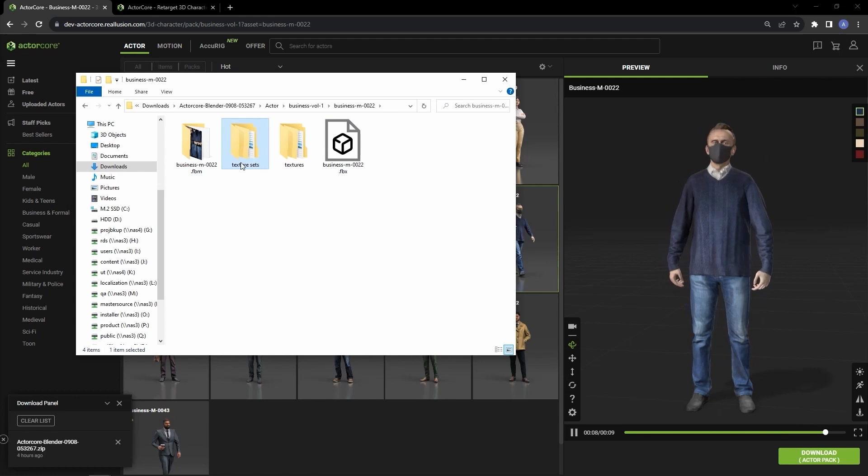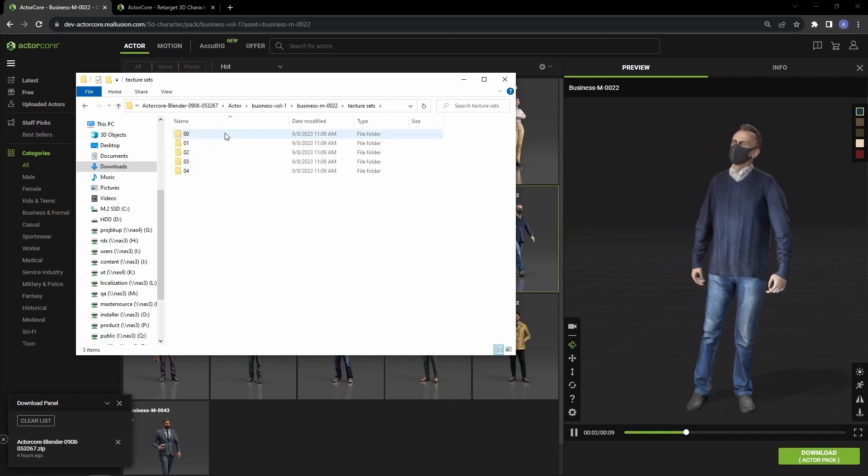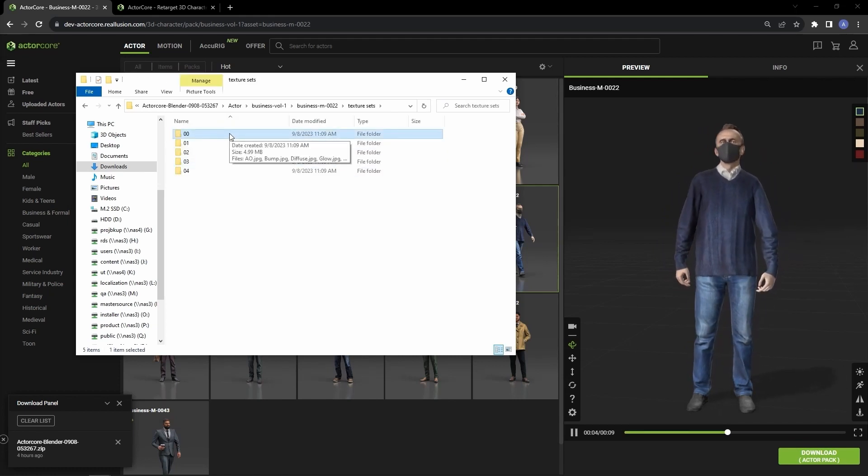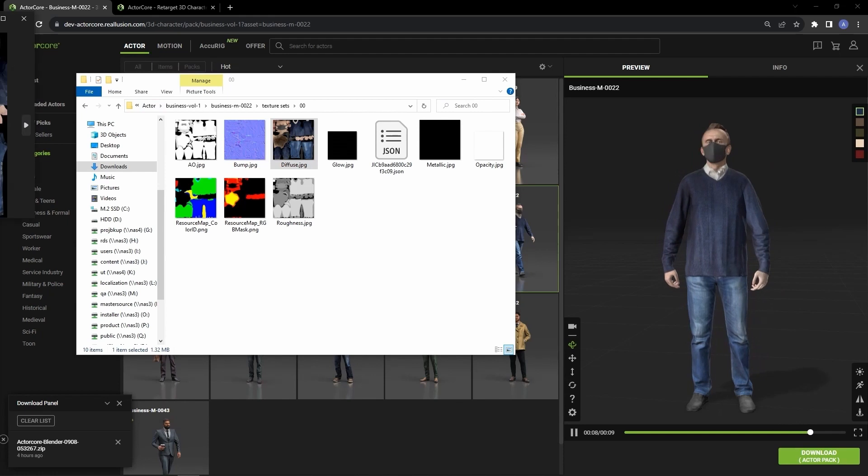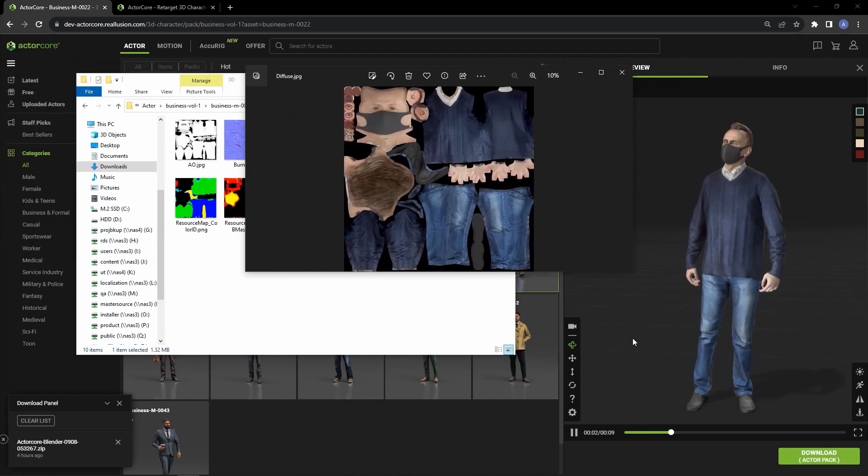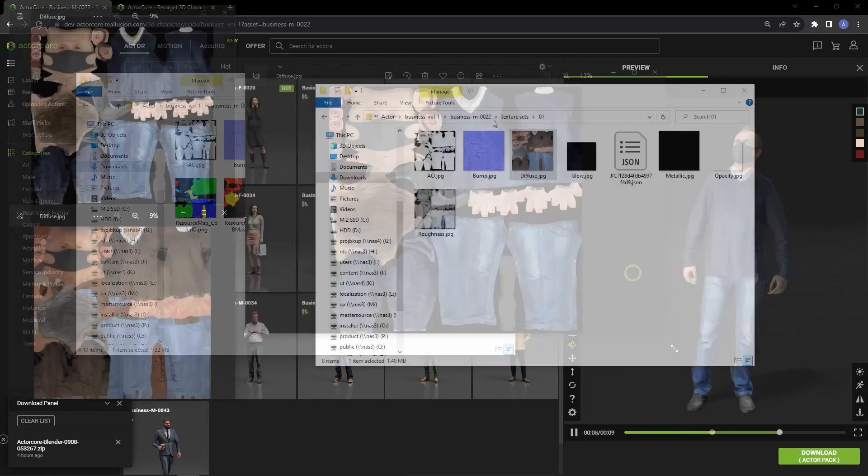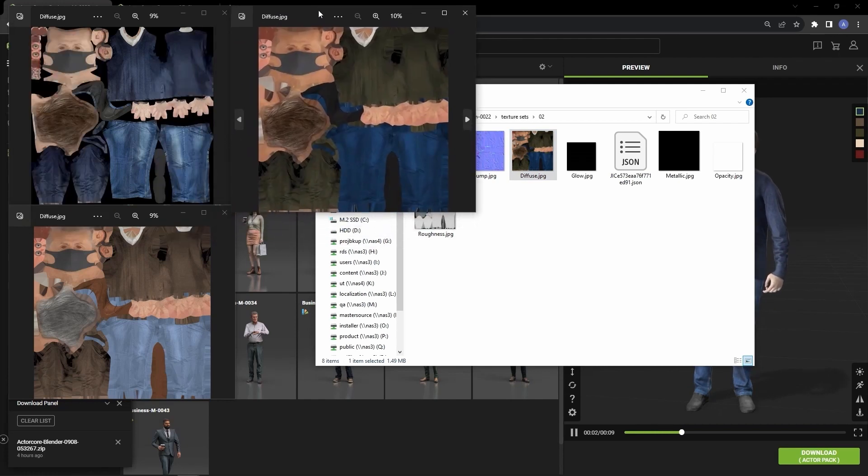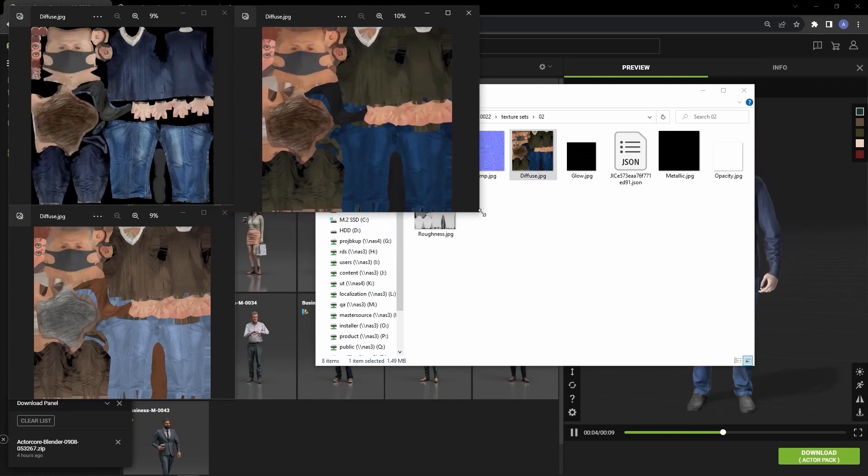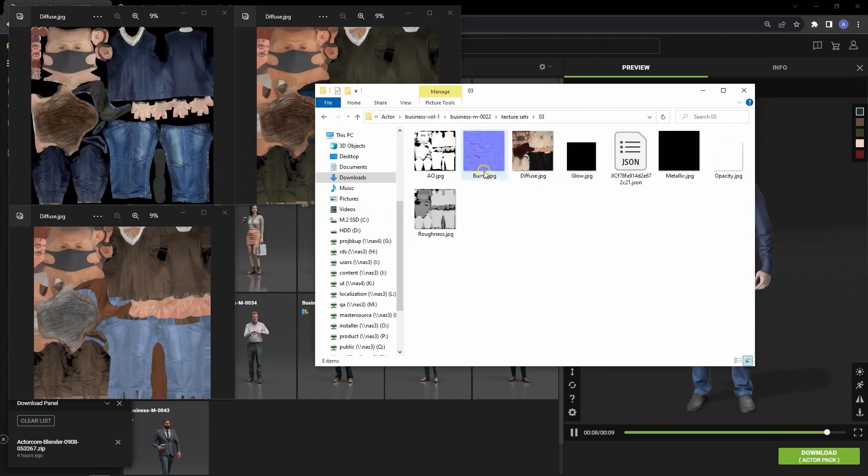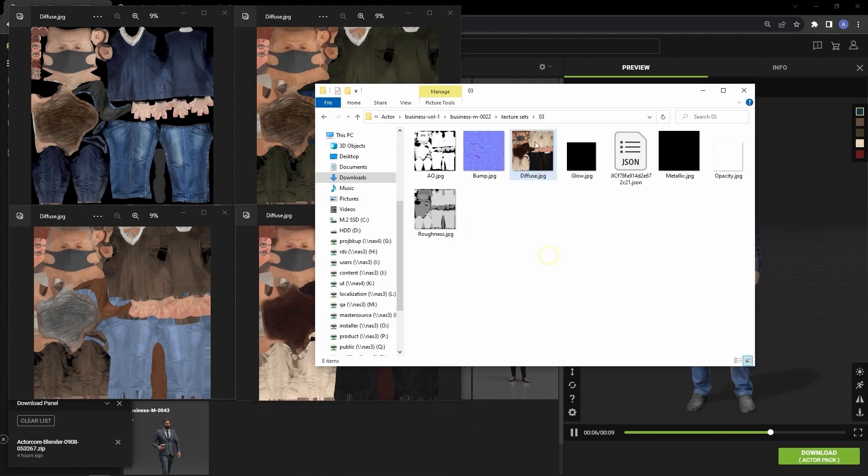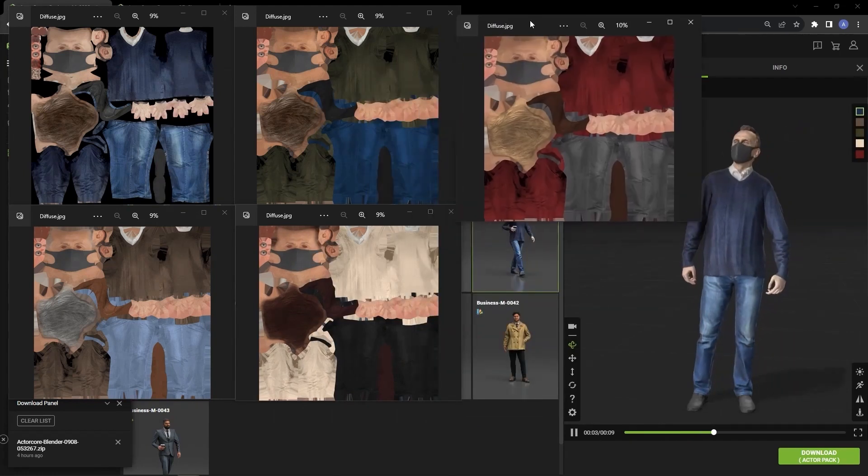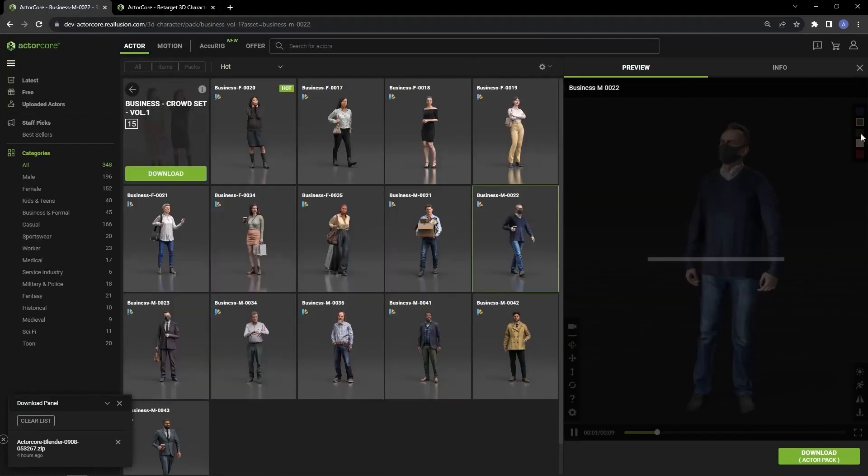However, since we had that checked, we have a Texture Sets folder and inside you'll see the different color schemes, each with their own folder. You can see if I load up the diffuse maps from each separate folder that each one has a unique color scheme. There are differences in the clothing colors but also slight differences in hair and skin color as well.